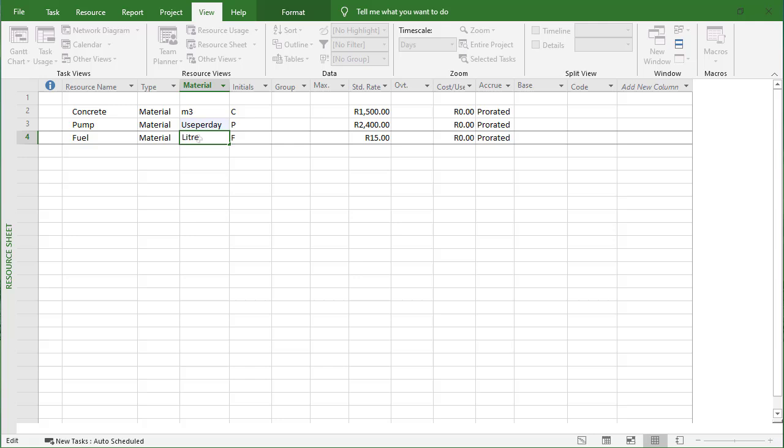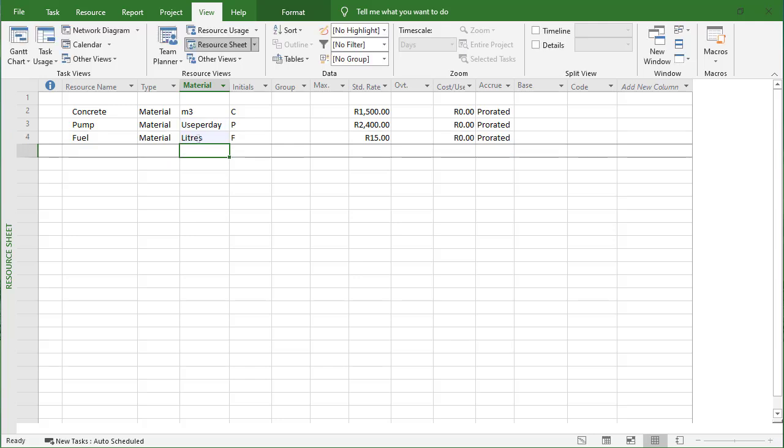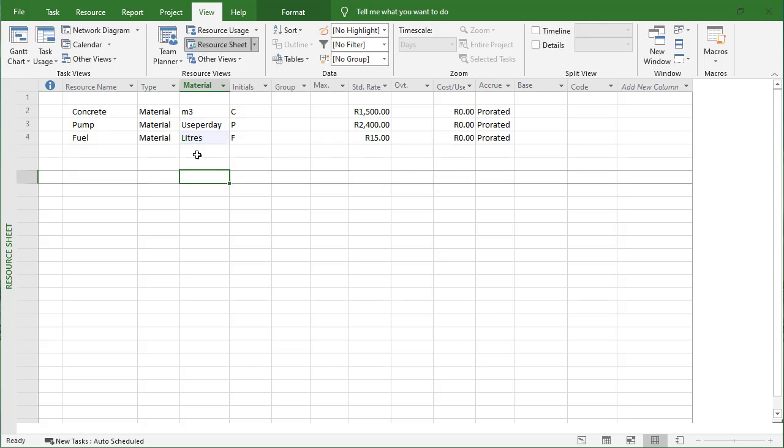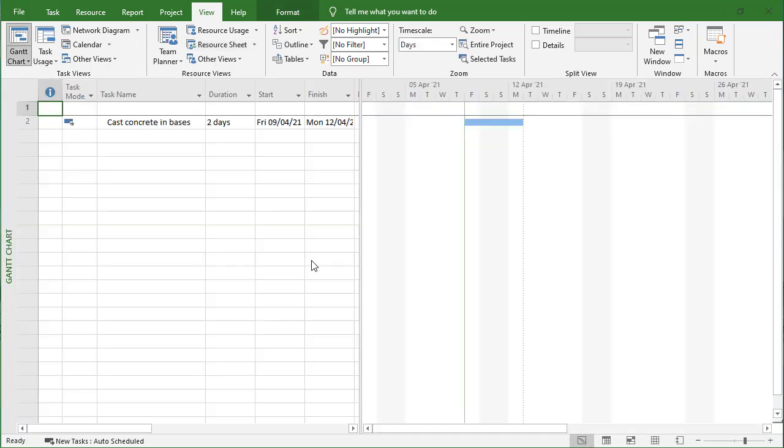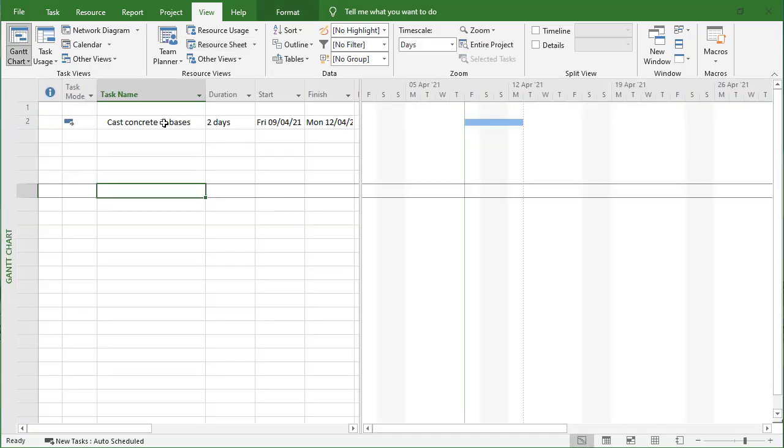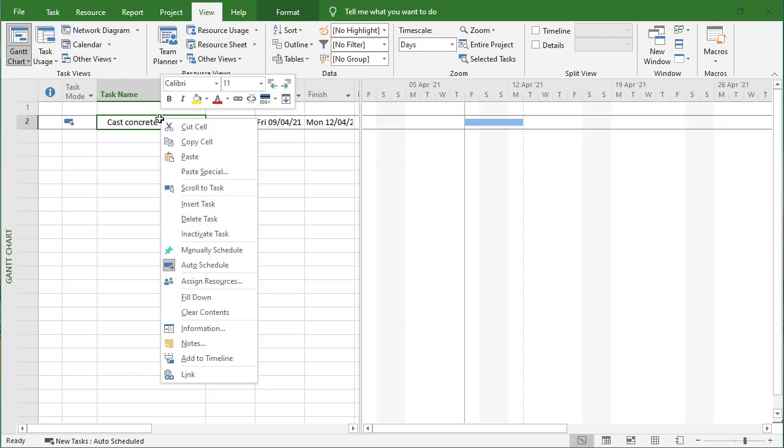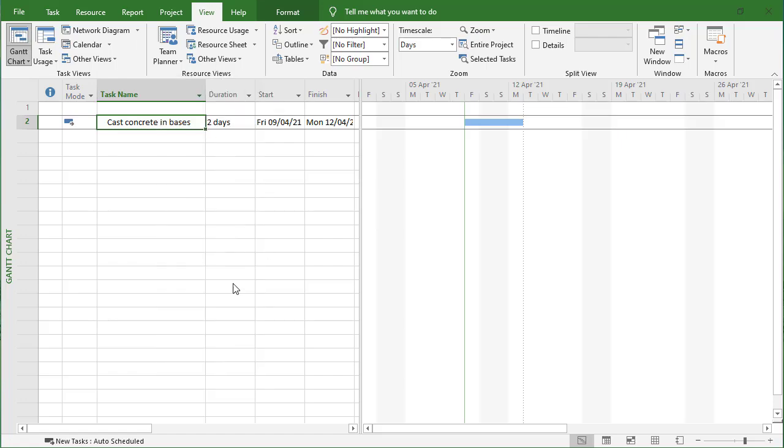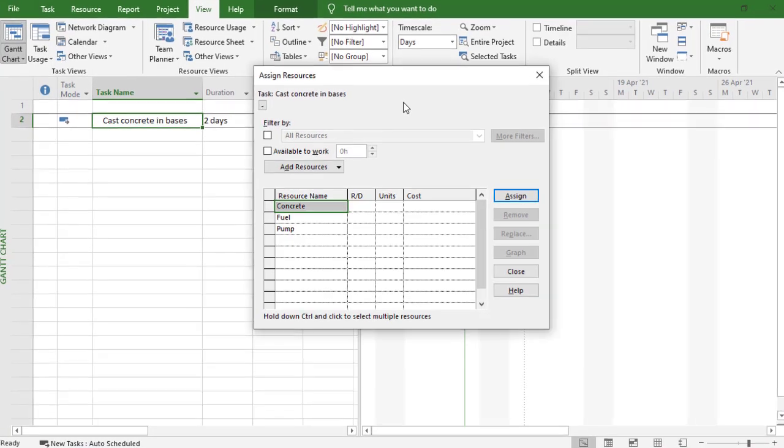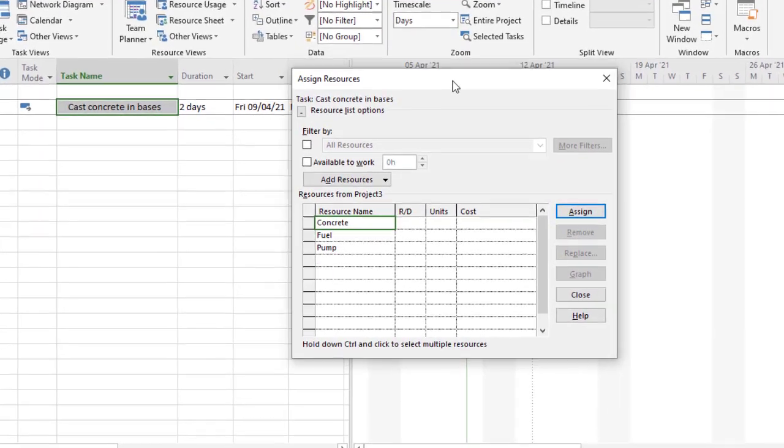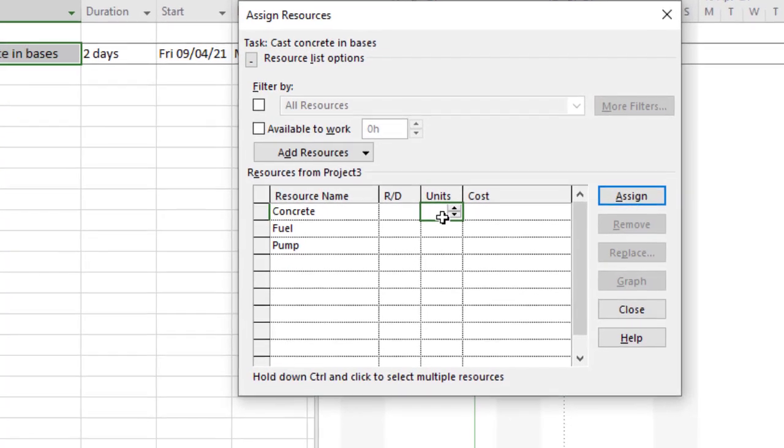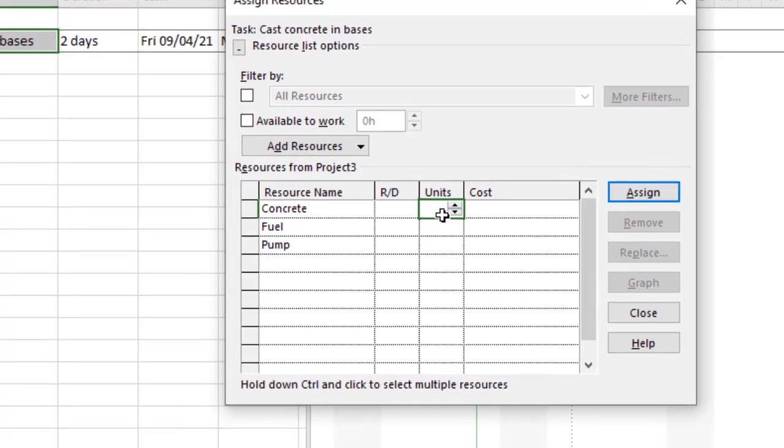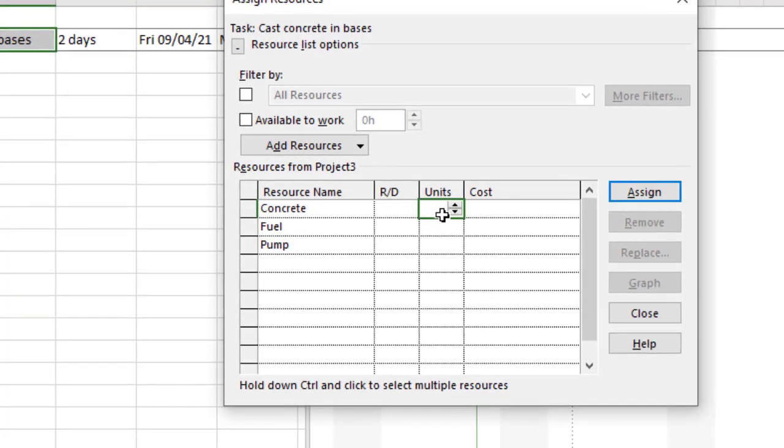Those are my three resources and I'm going to assign them now. In the assignment I'm going to show you how to create a variable resource. Let's go back to our Gantt chart view, right click there and go to assign resources. For the concrete we're going to say 40 cubic meters.